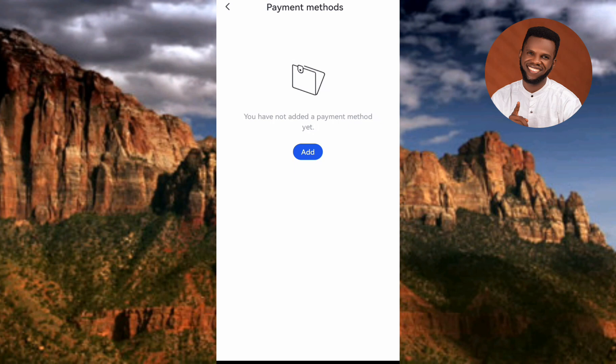You can see it says you have not added a payment method yet. What you have to do now is tap on Add to add the payment method and link your bank account.